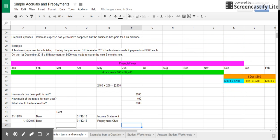Okay, slightly more difficult question in some ways. Now we've got prepayments. Prepayments are where we pay for something in advance. So pay for something and we're going to use it in the next financial year.